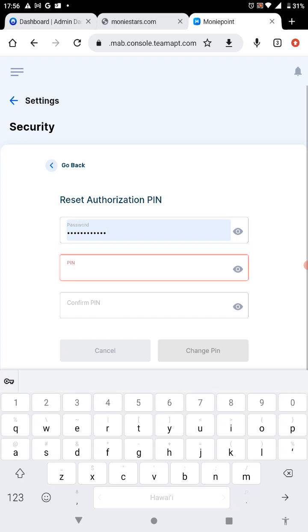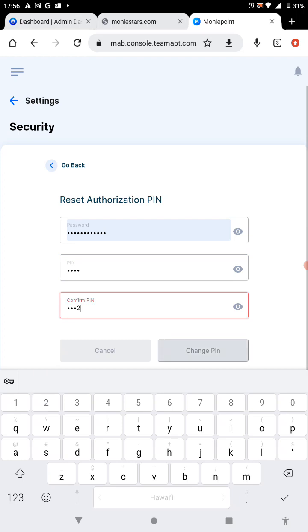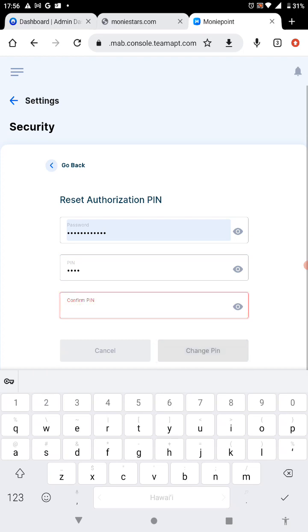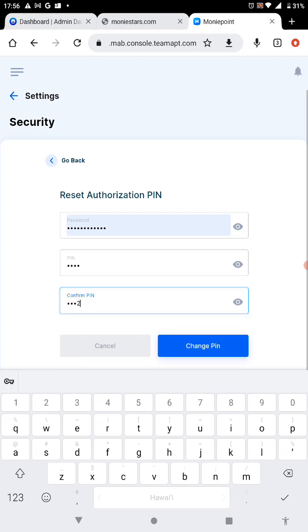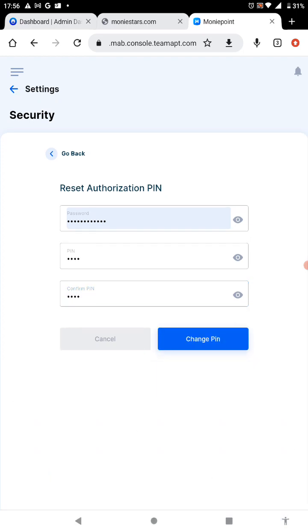It will ask you for the new PIN, so you are going to enter your new PIN. Once you input the new PIN, make sure what you put in the second box is the same thing with the one you put on the third box.